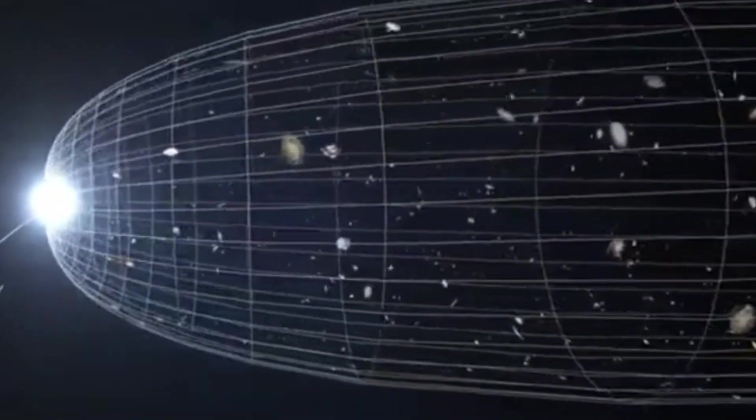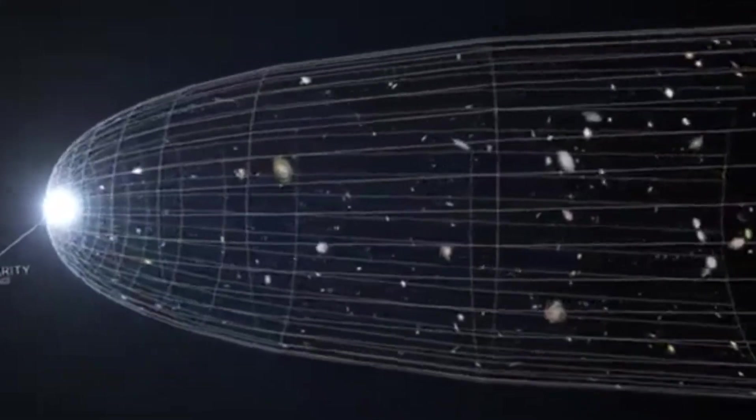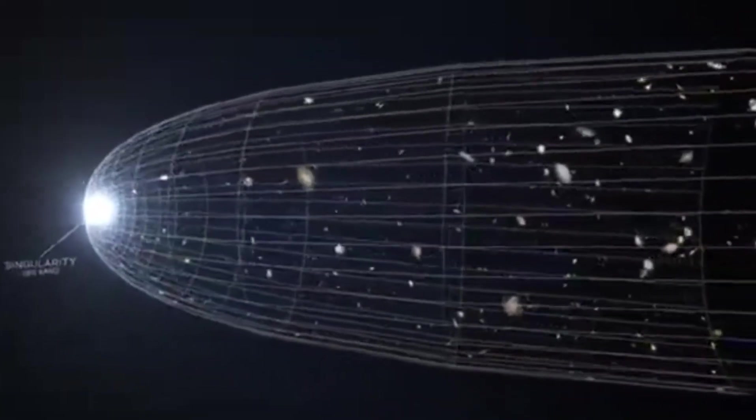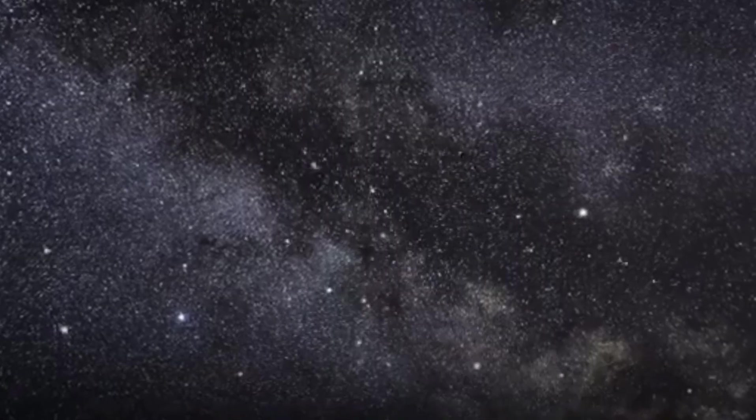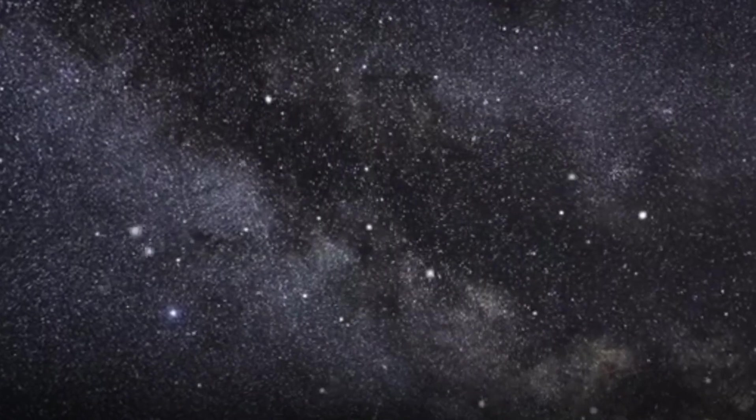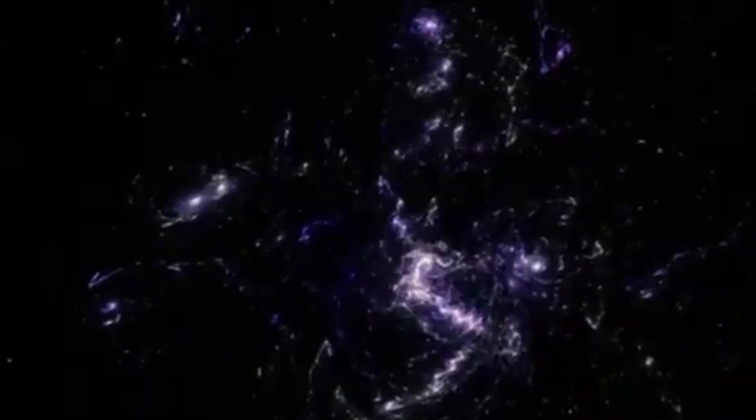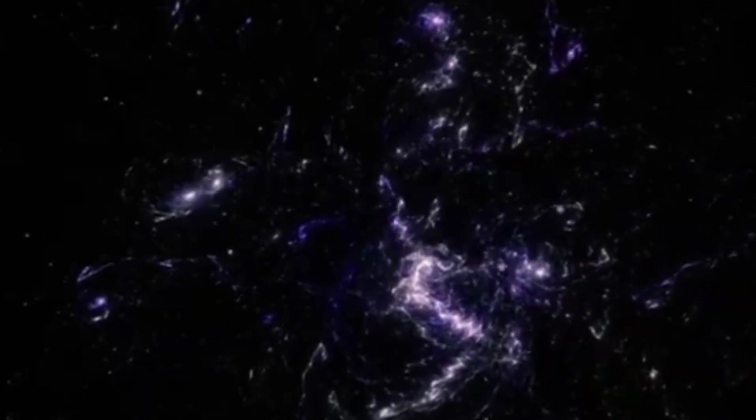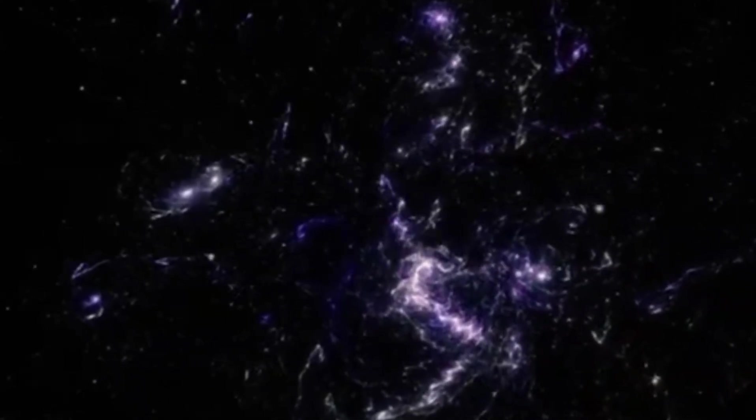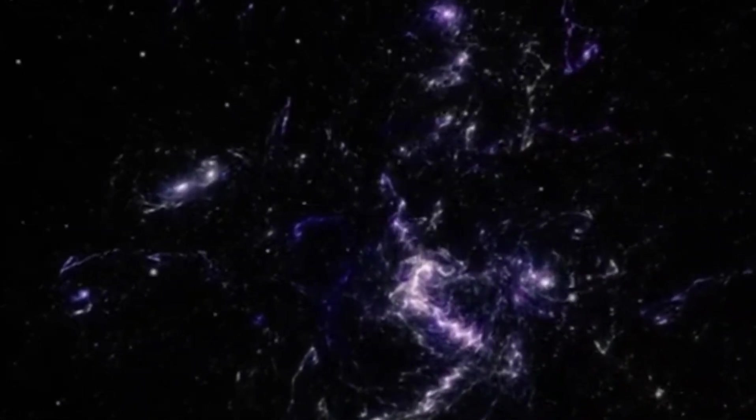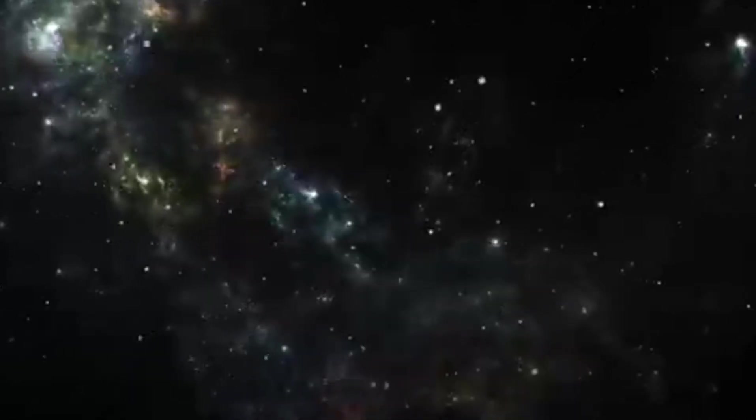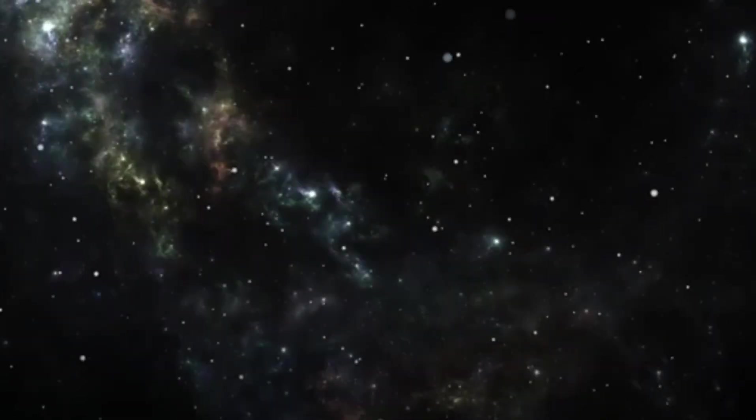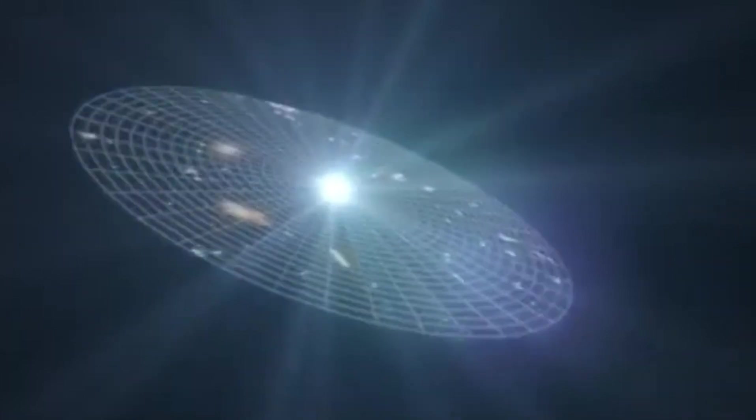However, since then, the expansion rate has been steadily increasing due to the influence of dark energy. But have you ever wondered what lies outside our universe? Famous physicist Brian Cox suggests that what lies beyond the universe could be truly terrifying. So what might exist outside our observable universe? Let's explore five theories.